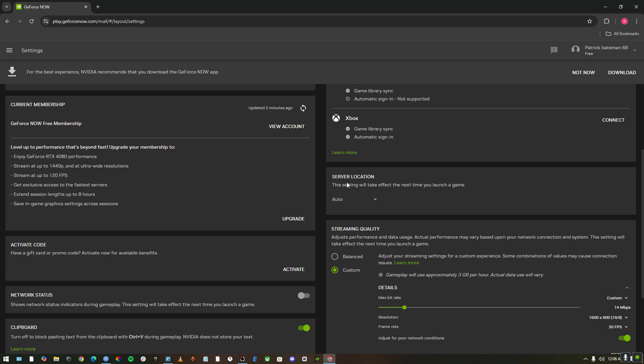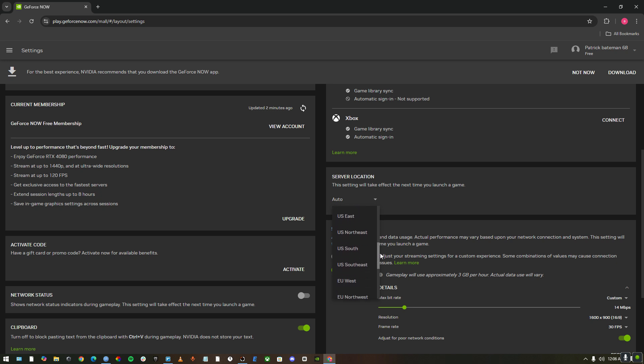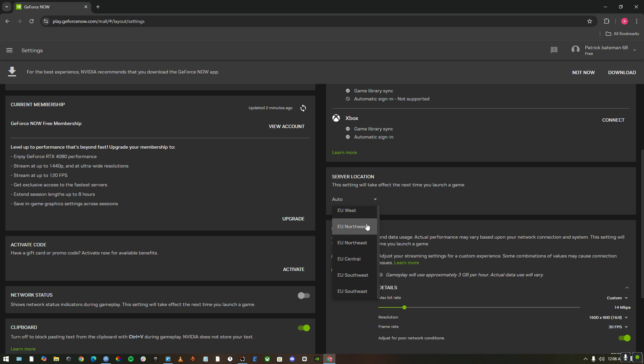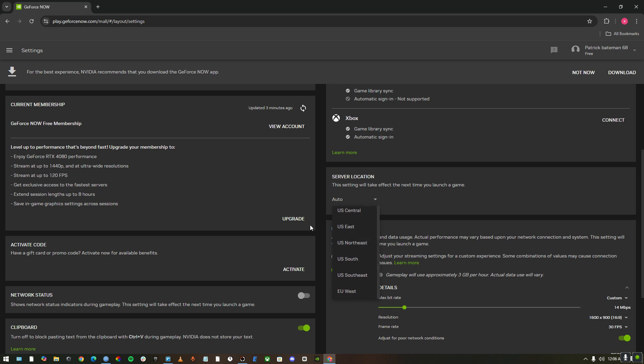It's in the server locations. Just select the server location where you live nearest or where you live. If you live in the EU central, put it on EU central. Or if you live in the EU west, go for EU west. Or if you are in the US or any other north, east or central, just select that. It'll give you the best lag-free experience.